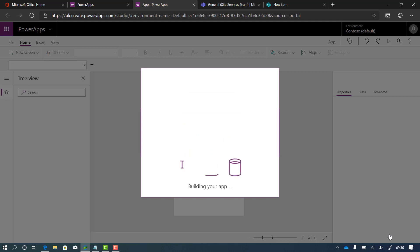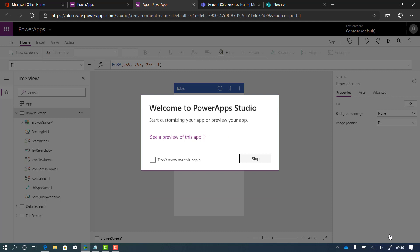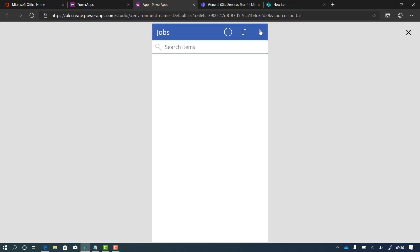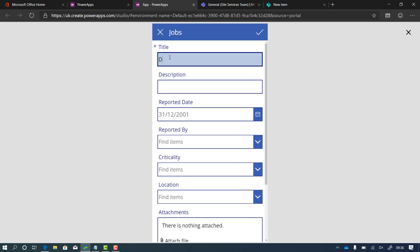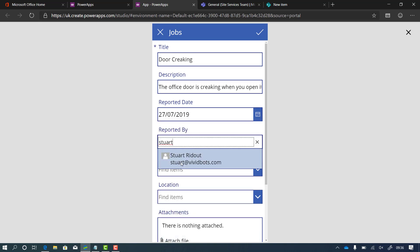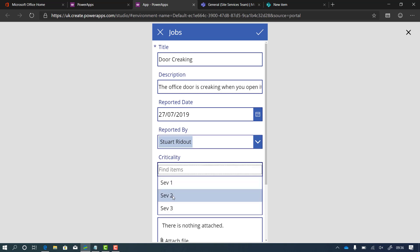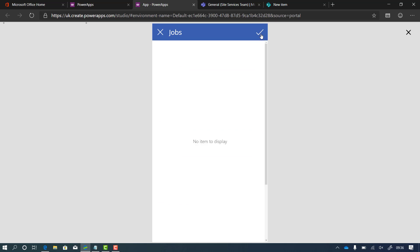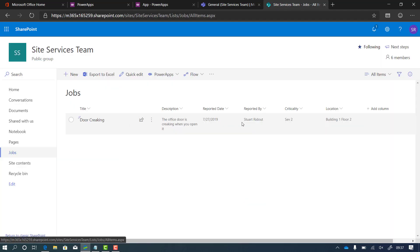It creates one screen that lists the problems, a create or edit form, and another form just to view them. I click skip and I've got my app already. Using the preview button in the top right, I can see my jobs listed. If I click plus, I can add one — let's say there is a door that's creaking. I type in the description, add the reported date, the reporter's name, and because it knows it's a person field it's automatically done the configuration. With criticality and building location, because we set that up in SharePoint, it just pulls it straight in. I click tick and that job is created, and if I pop back to the SharePoint list I can see it's already appeared there.